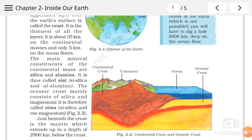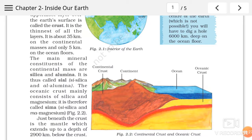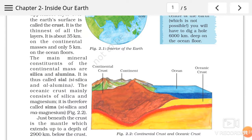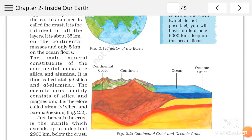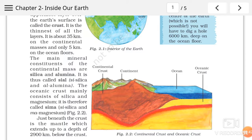But what about the ocean? Joh ocean ke andar, ocean surface ke andar jo layer hai, woh kis cheez se bani hai? Woh bani hai silica and magnesium se. To ocean floor ke andar wali jo crust layer hai, woh bani hai silica aur magnesium se. Aur isko hum short form mein kehte hai — Sima. Si for silica, and Ma for magnesium.